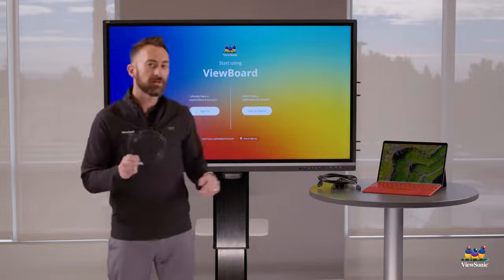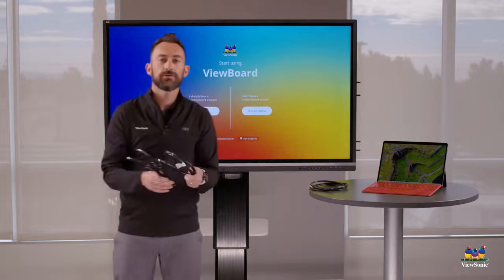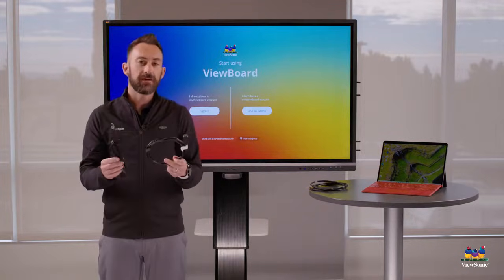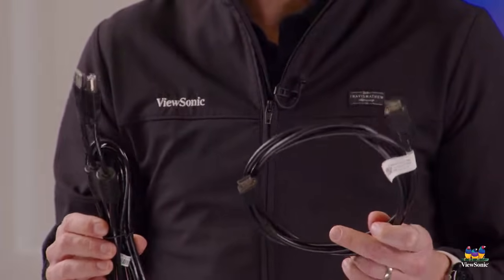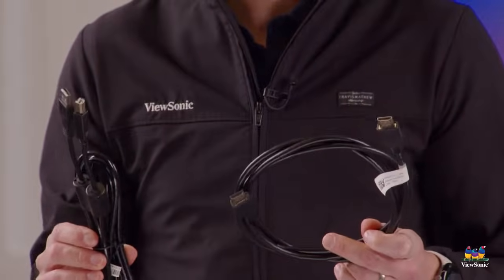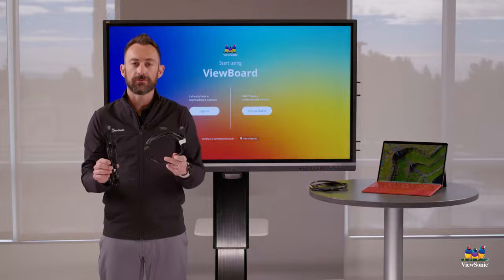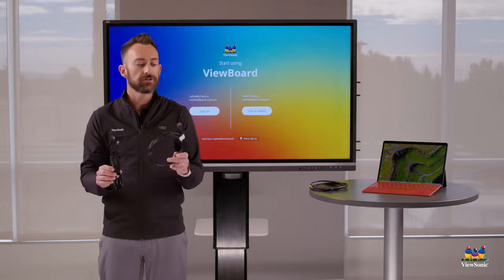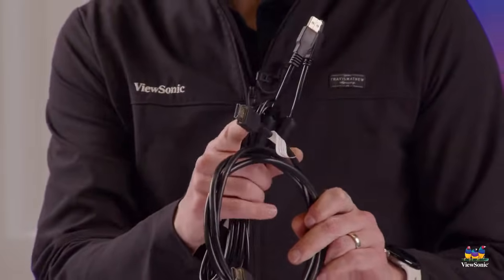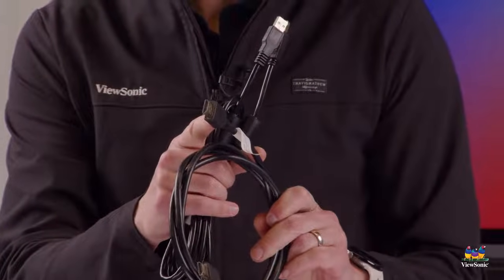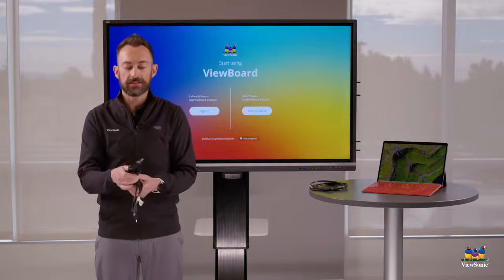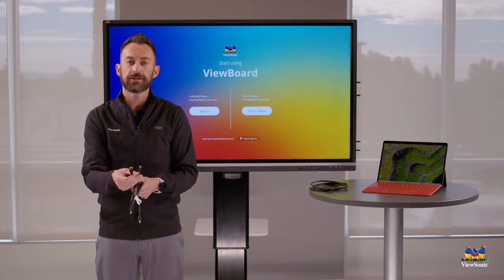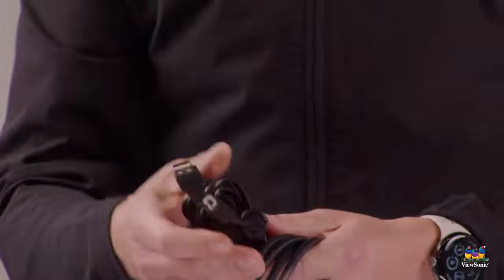If your laptop doesn't have USB-C, then we also include the HDMI and the USB touch cables. Both of these cables need to be connected to your laptop in order to use both audio, video, and touch. So HDMI, that's this cable here. You're probably familiar with it. This is what we use to connect things to our TVs at home. And then this cable, this is essentially a printer cable. It's called USB A to B. This is what enables touch.